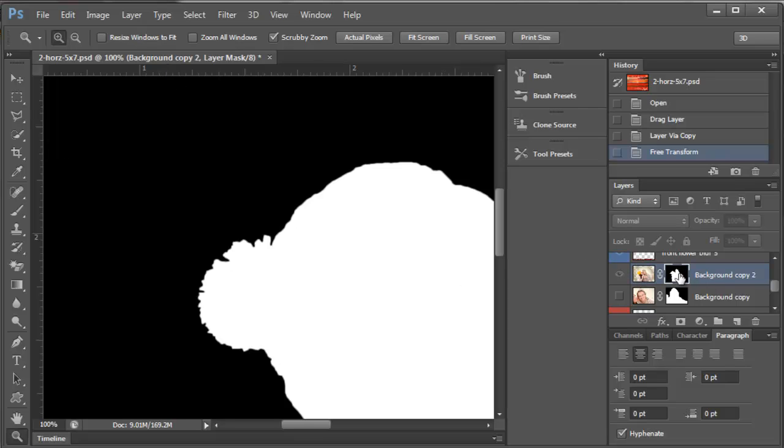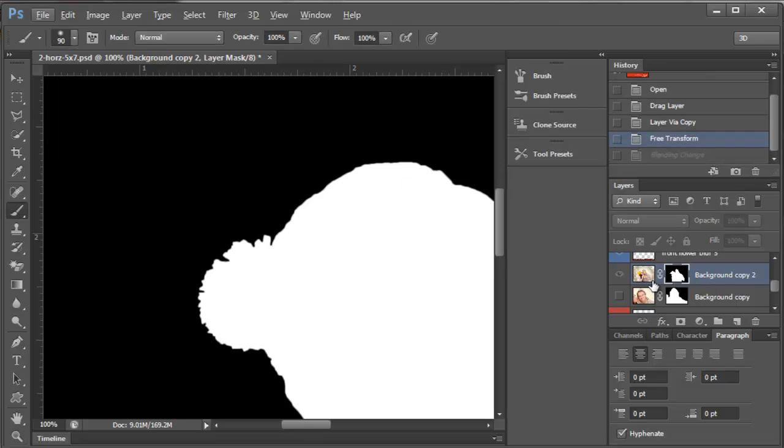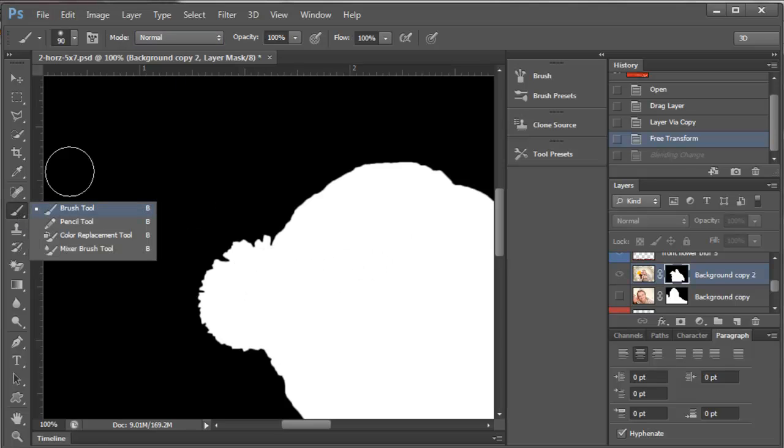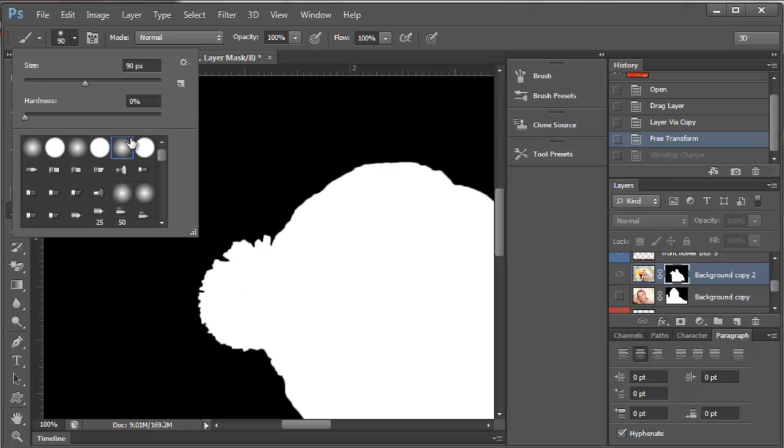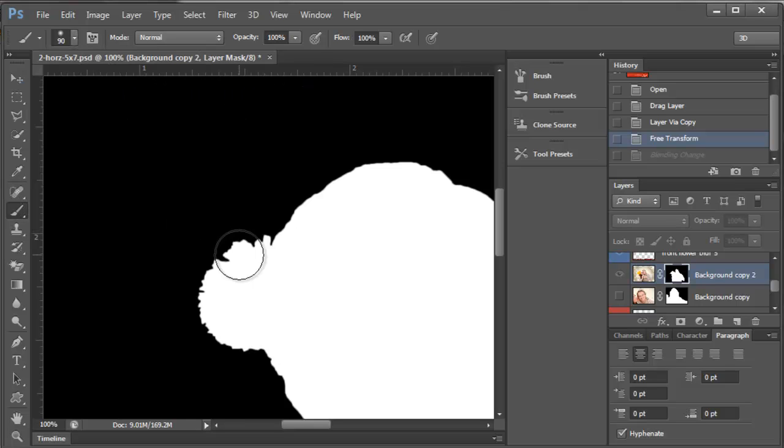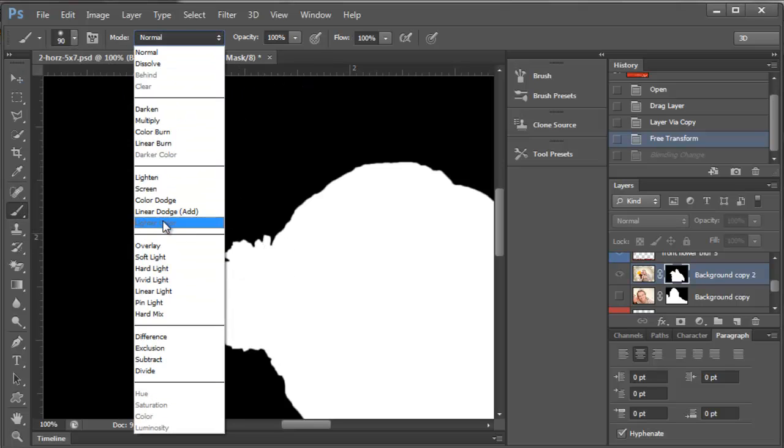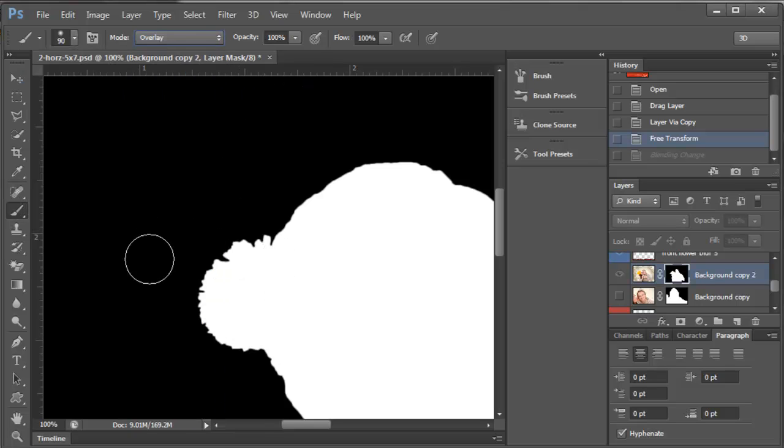So what we could do is come over to our mask, make sure that we have our mask highlighted. You select a brush like a soft edge brush. You come to your mask and you change it to overlay.